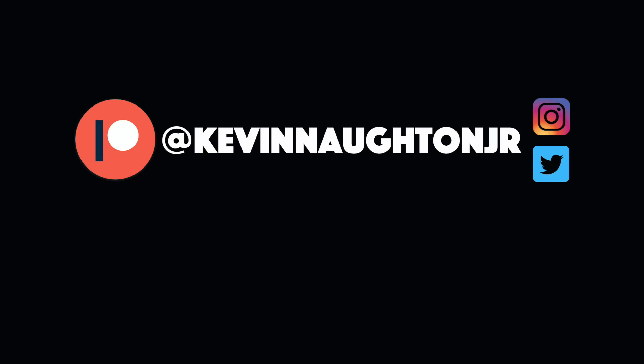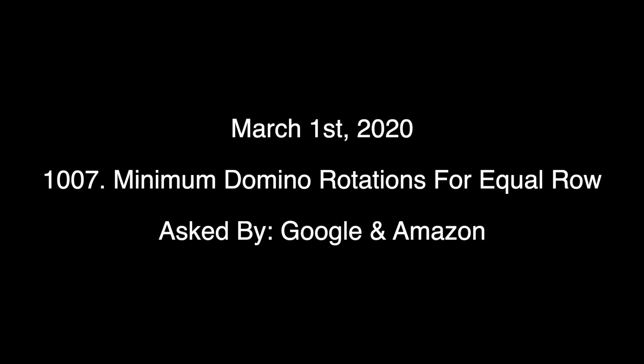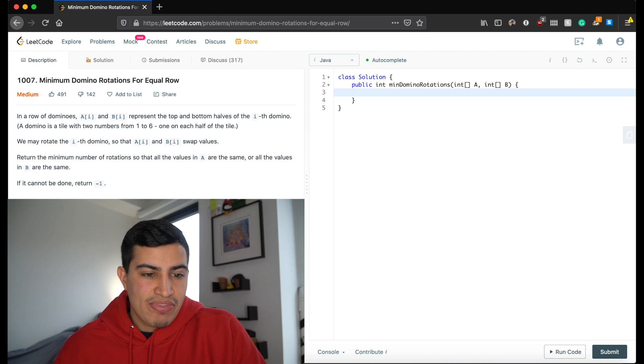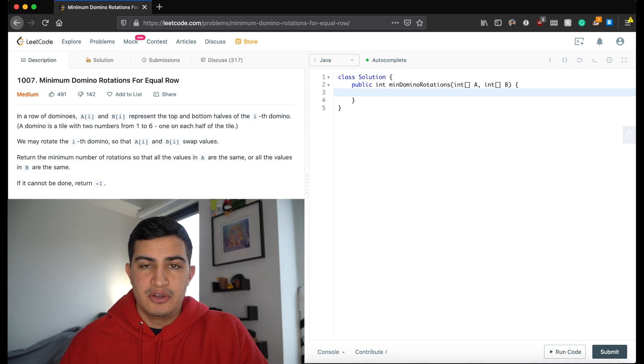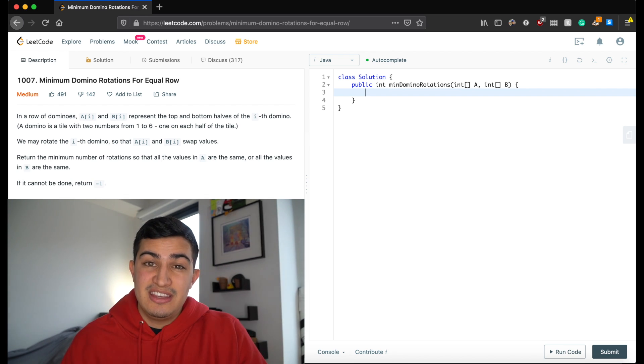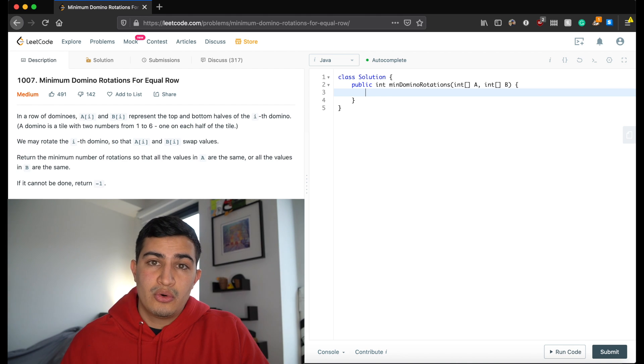What's up guys, today we're going to be going over another interview question called Minimum Domino Rotations for Equal Row. As of late February 2020, this is actually the most frequently asked question at Google according to LeetCode, so this is a really important question to know.